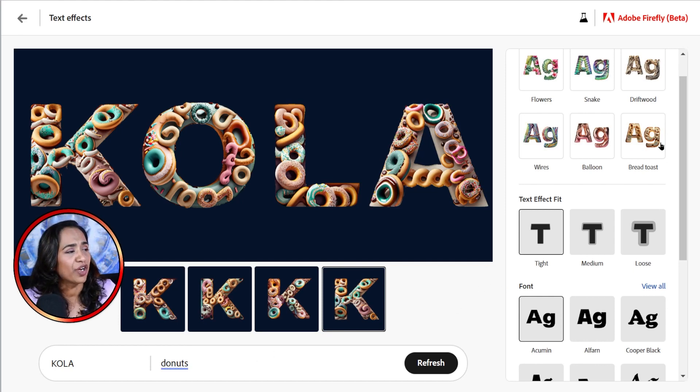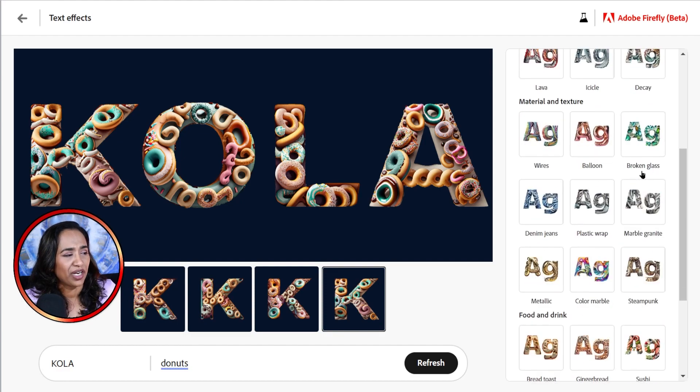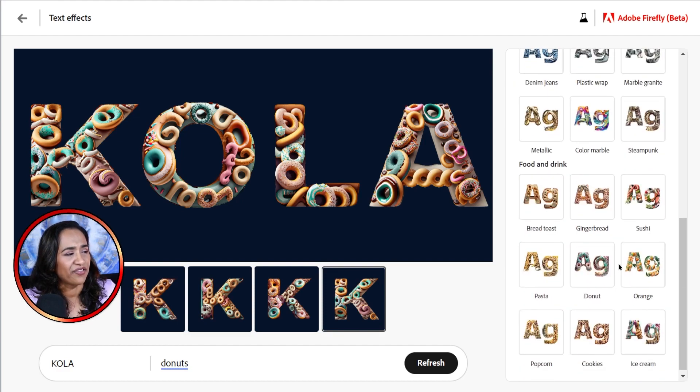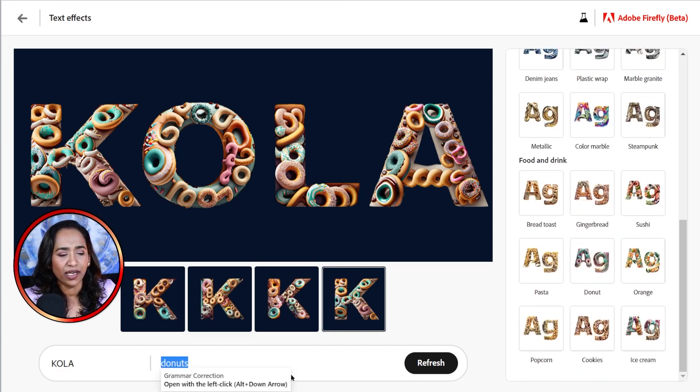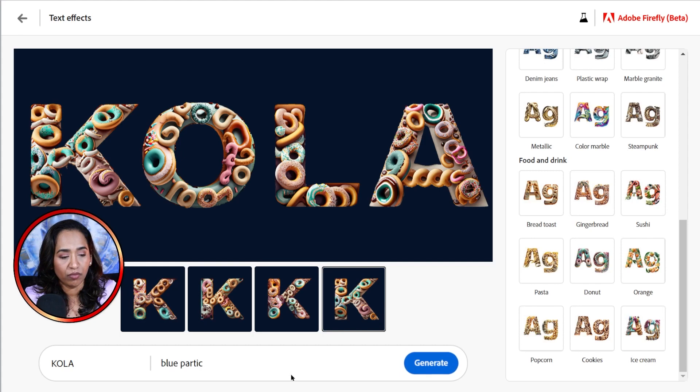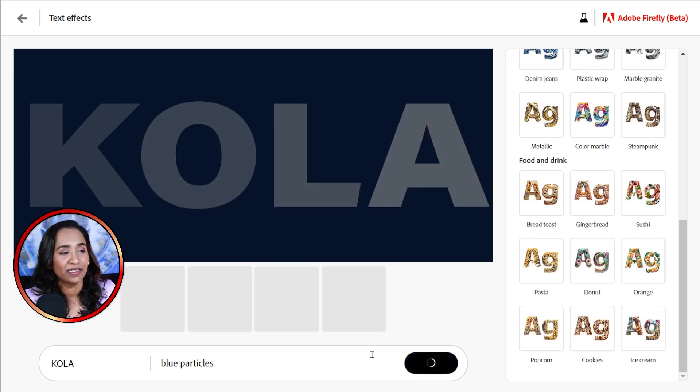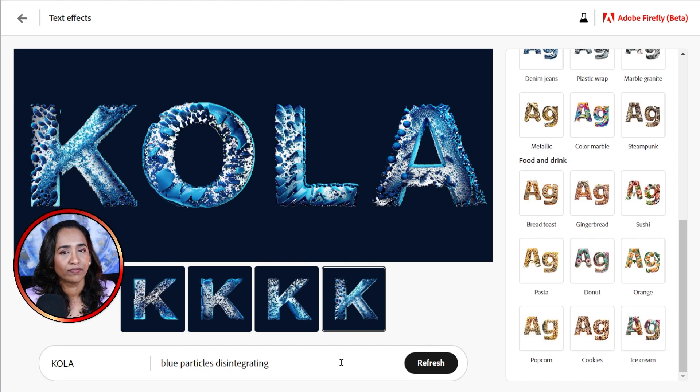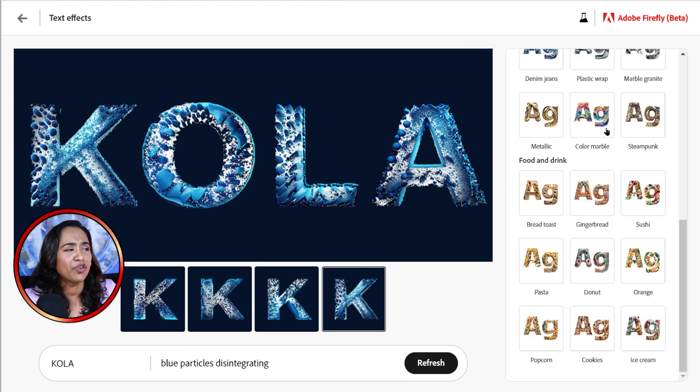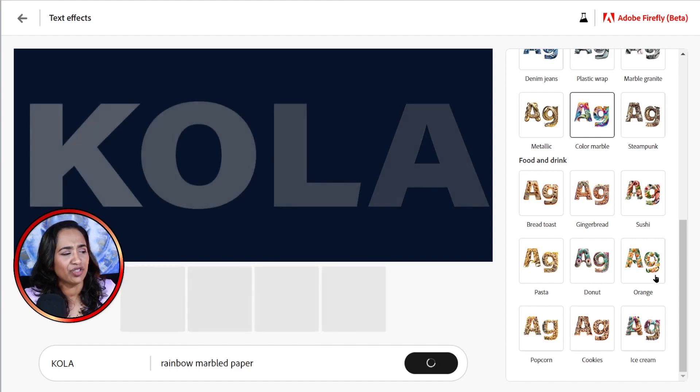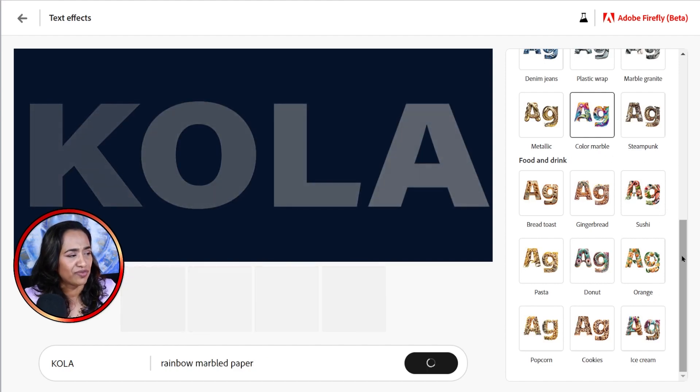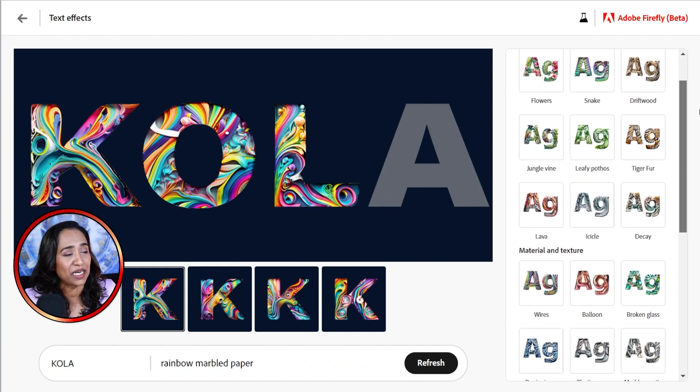And you can try all of these different sample effects here. You have tons of these effects. You can go ahead. Let me try, instead of donuts, let me try blue particles. And here I have just blue particles disintegrating. You can go ahead and try all of these. Here is color marble. And just explore. This is amazing. So that is Adobe Firefly for you.